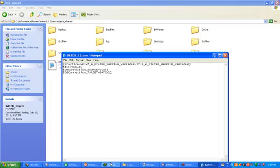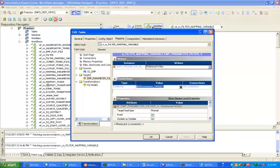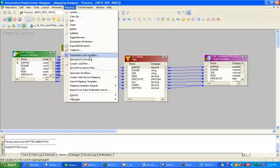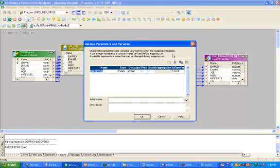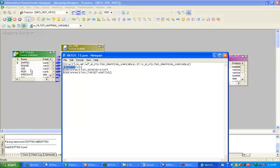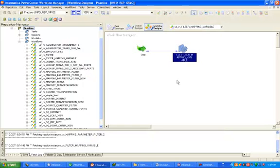Go back to mapping and copy the source variable with Control+C. Go to workflow target, then copy the target variable. Now go to mapping parameters and variables, and paste the variable values with Control+V. Now run your workflow.